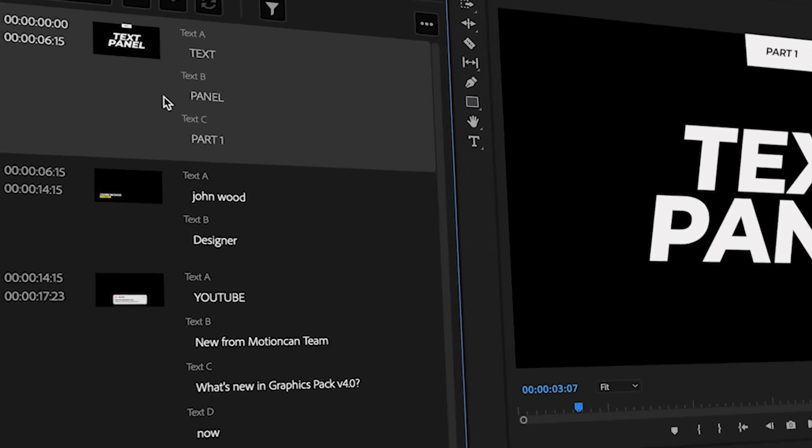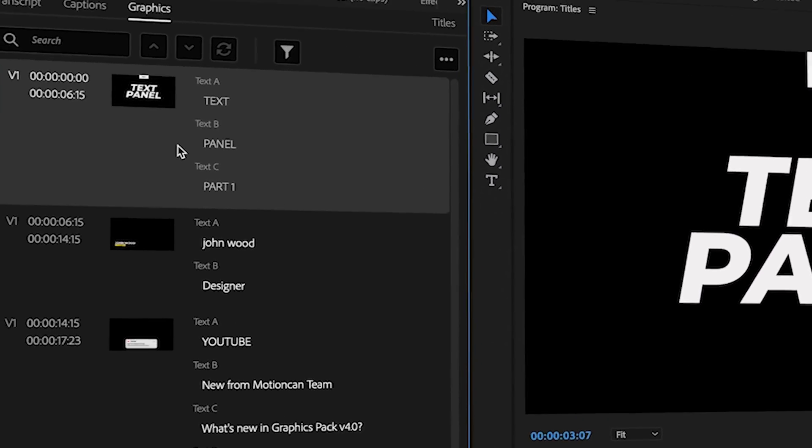In today's video, I'm going to share with you some brand new text panel updates that will make editing titles so much faster. Let's get into it.